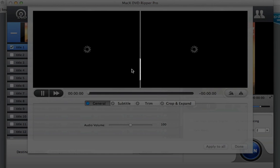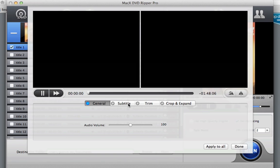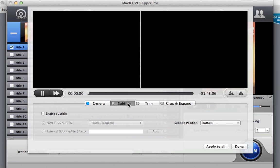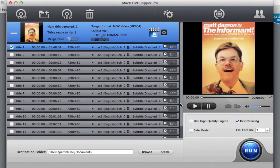And if I click edit here, I can actually edit the video that I'm exporting. I can add subtitles, I can trim, I can crop, expand, but I'm not going to do that.